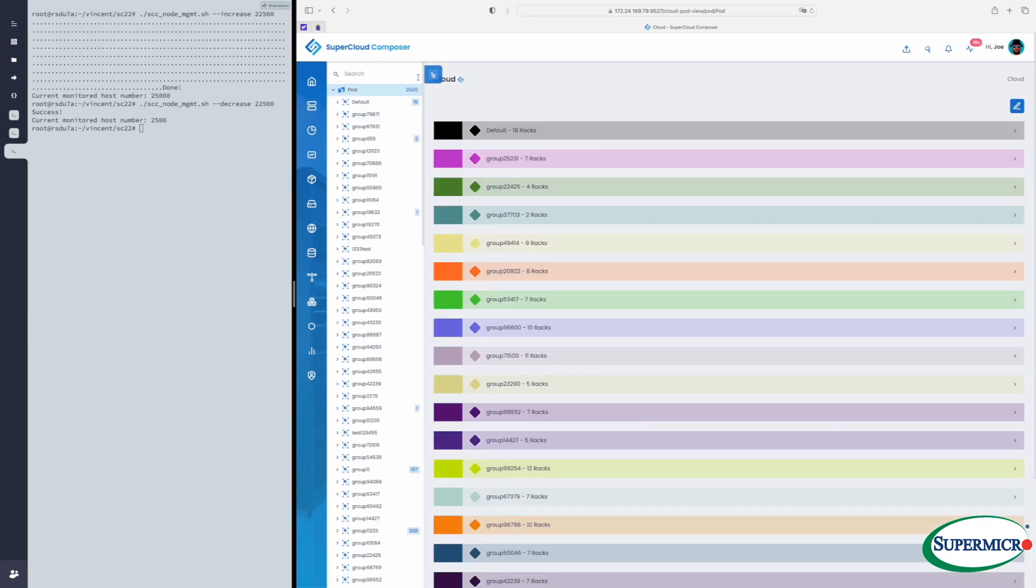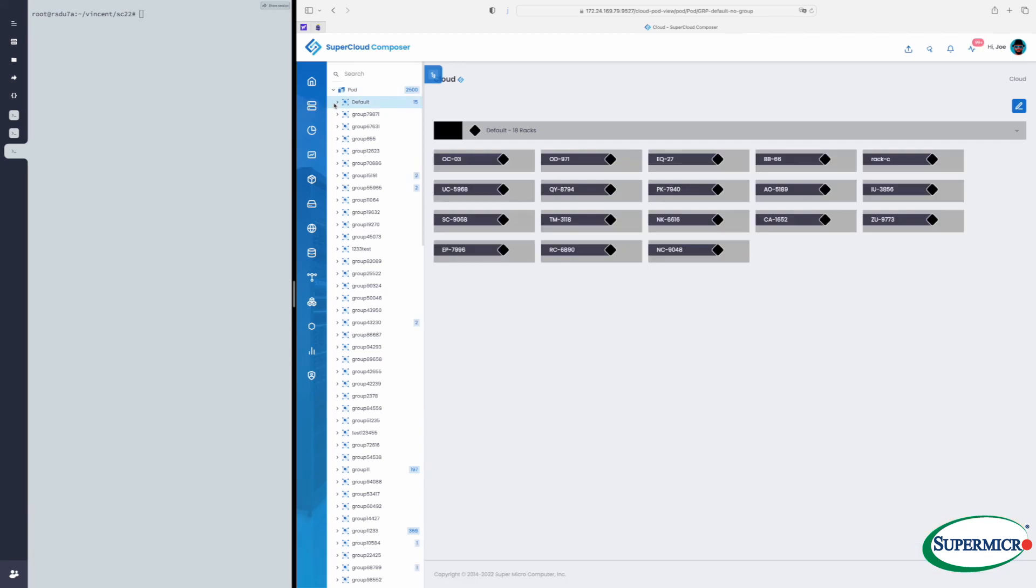And with a quick refresh of the screen, we see the number is back to 2,500. We see a lot of those racks are empty.